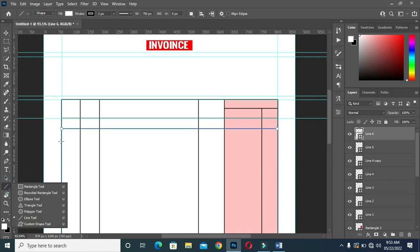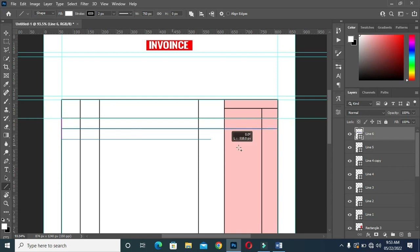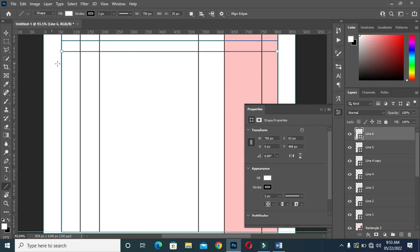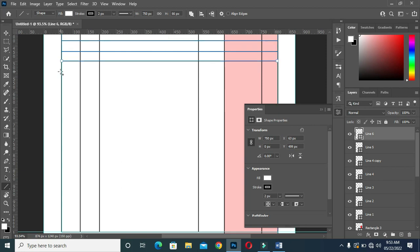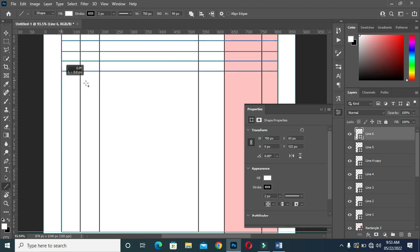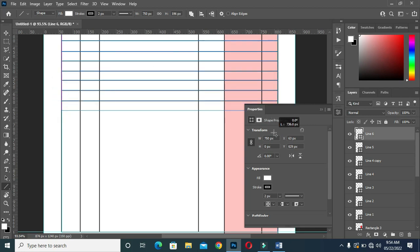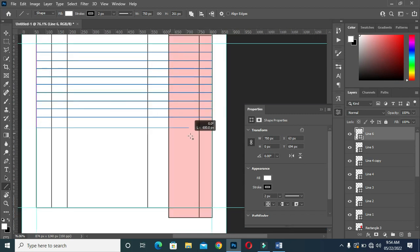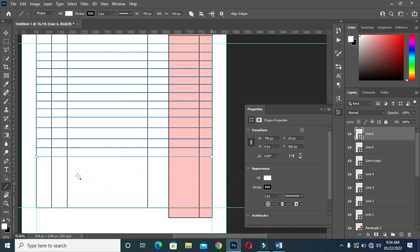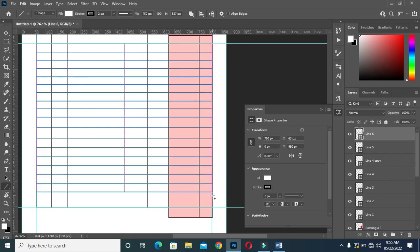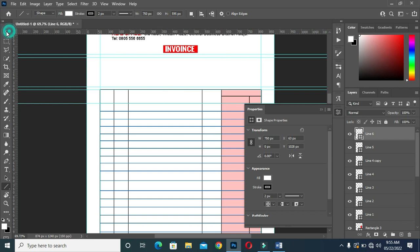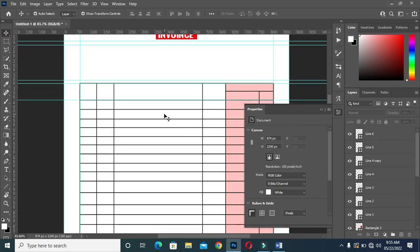Then another horizontal line. Now I'm going to draw more lines here to the last end, so I will fast forward here. Okay, we are done. So we have our horizontal lines now.